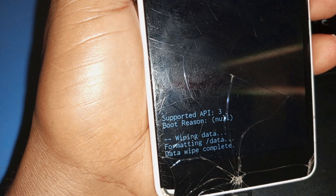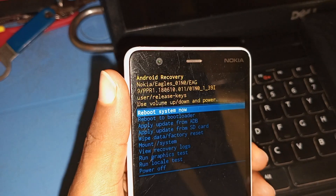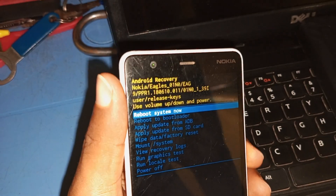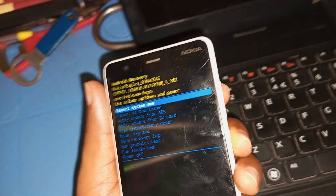The device will start resetting in a few seconds. As you can see, the phone is telling us: wiping data, formatting data, data wipe complete. The next thing you have to do is to click on 'Reboot System Now' by using your power key.